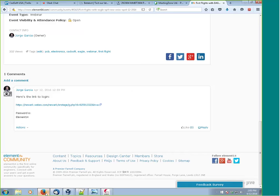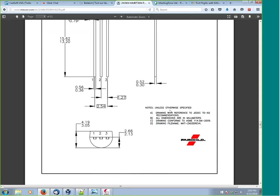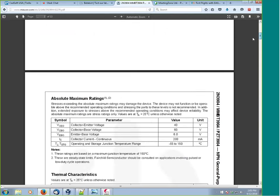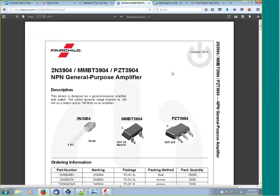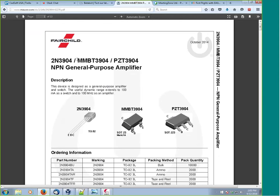We're going to visit the datasheet. This is the Fairchild datasheet for the 2N3904, and we're going to be making the TO-92 package. That's a very simple package, but it helps us see the different aspects of drawing a component in Eagle.